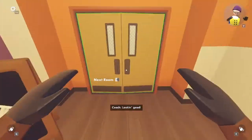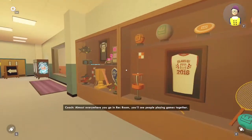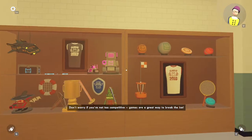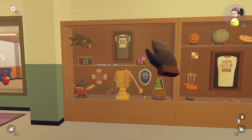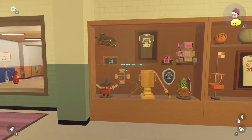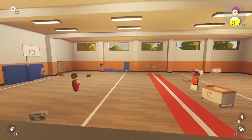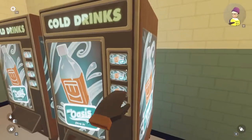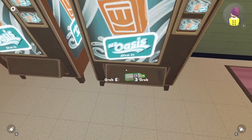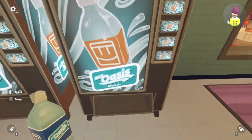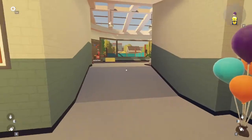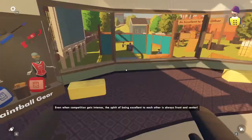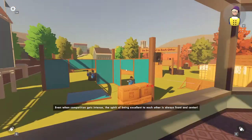Looking good. Almost everywhere you go in Rec Room, you'll see people playing games together. Don't worry if you're not too competitive. Games are a great way to break the ice. I can name this one — this side is jump into one, and this side is groups in common. There's lots of water.